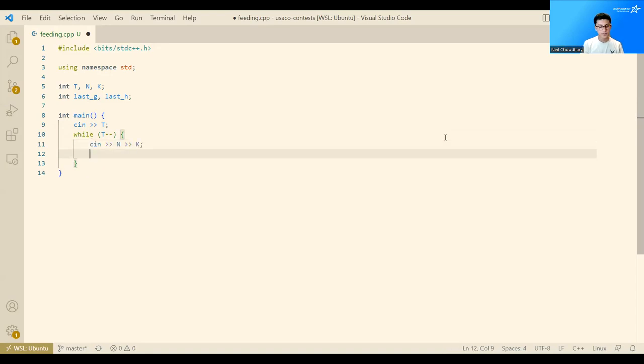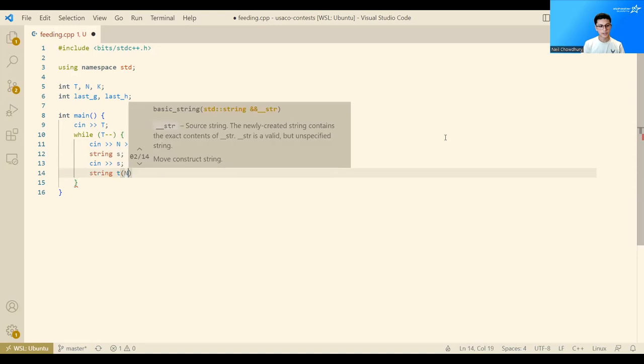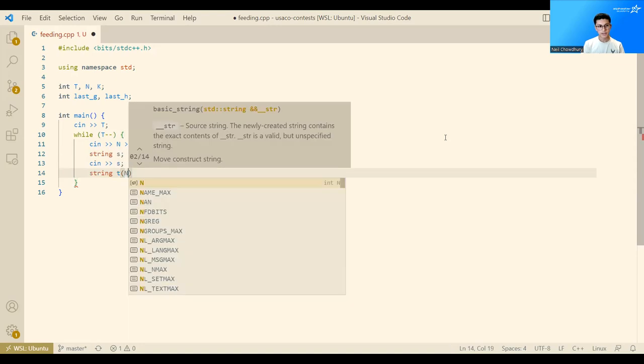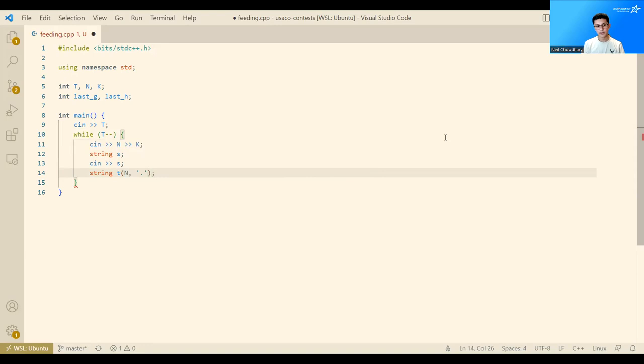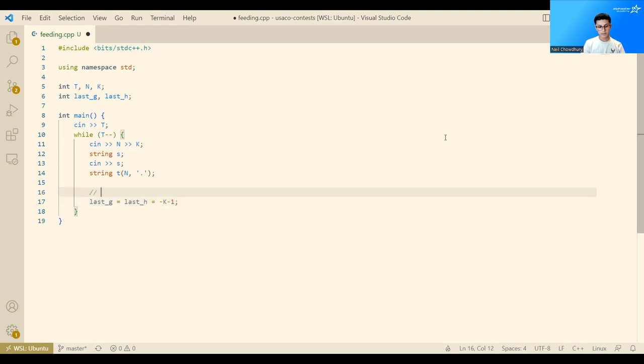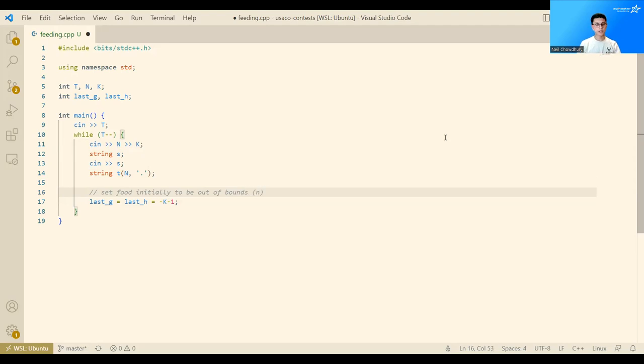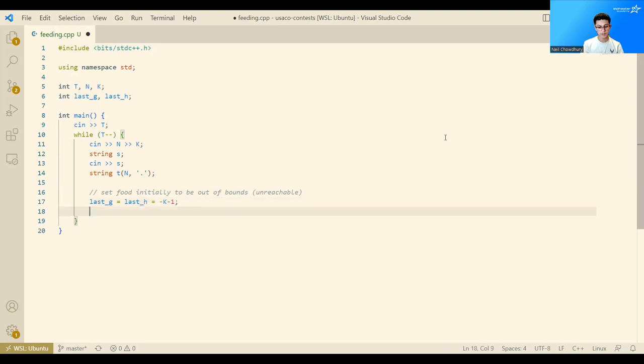And then we can read n and k. To read our input, I will just read it as a string. I think it's the simplest. And we will also create an output string of size n, which is initialized to dots. Initially, last G and last H can be set to negative k minus 1. The reason we do this is to initially be out of bounds from any cow, so it's unreachable. Which means that no cow will appear to be within reach of a patch of grass.